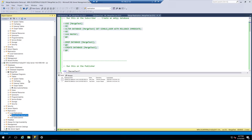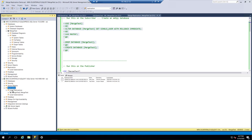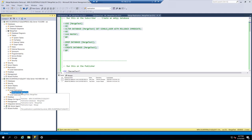Now you can see down in the replication section on SQL Server, we have a local publication called Merge Test. If we hit the plus next to it, it doesn't expand anything because there are no subscribers. Right now it is a database that can be replicated, but it's not being replicated because nothing's subscribing to it.